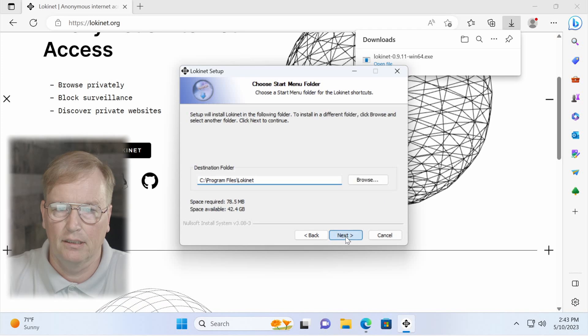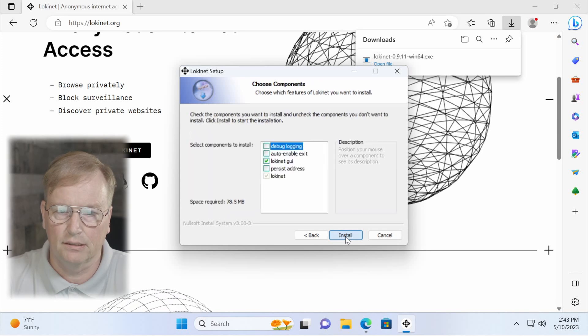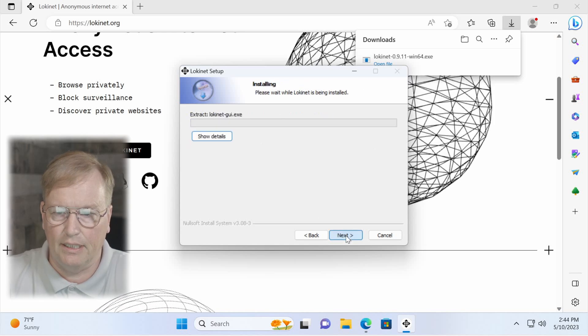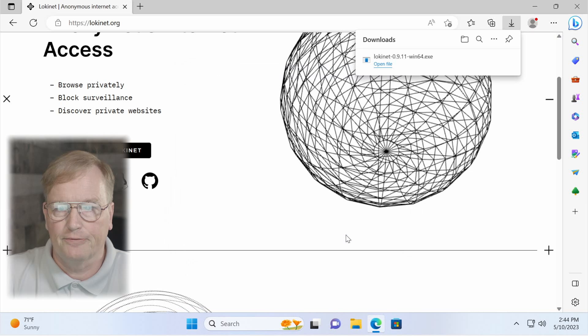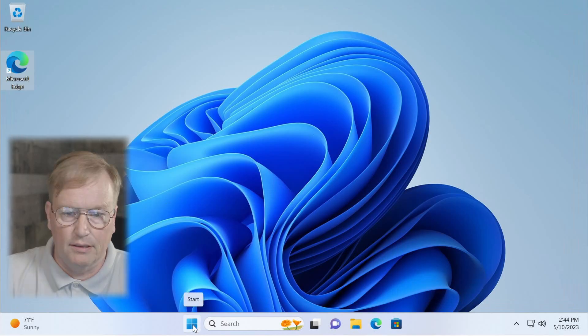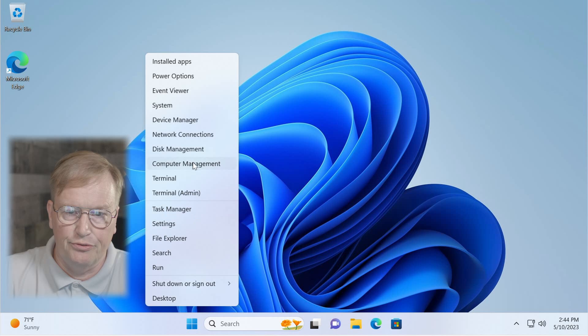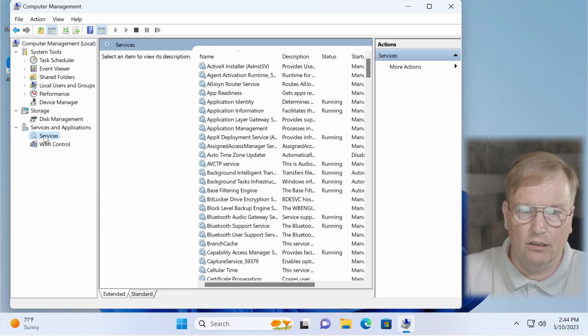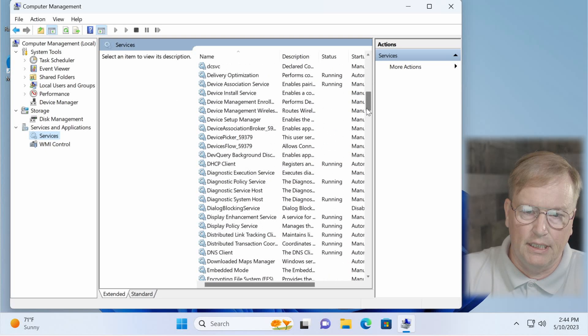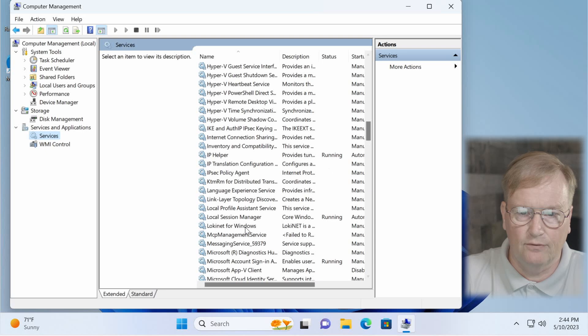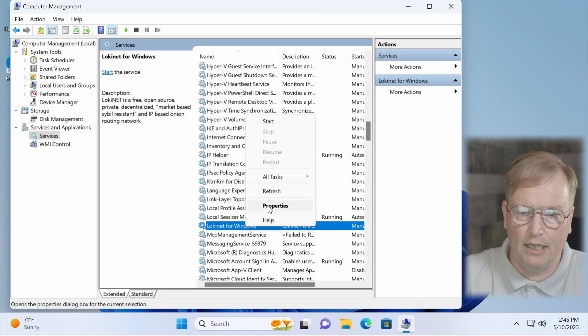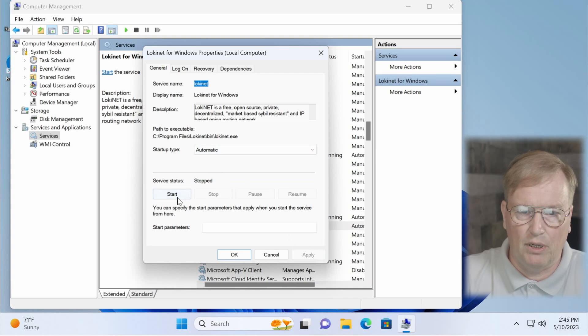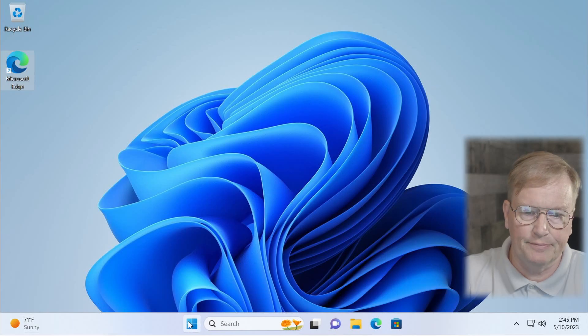You just leave those at default, click install, click finish, then right click on the Windows button, choose computer management, services and applications, click on services, go down the list to LokiNet for Windows right here, right click on it, choose properties, tell it to start automatically, click apply, click OK, and then reboot the computer.